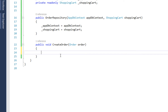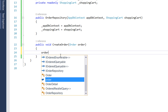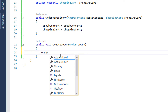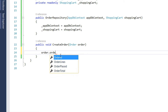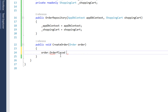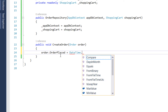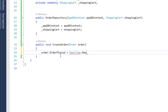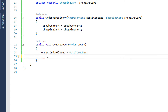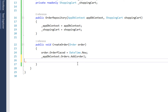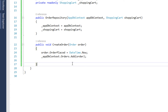Inside the createOrder method we write order dot OrderPlaced. So the time when the order was done is going to be DateTime.Now. And then we add this order to our orders using the AppDbContext.